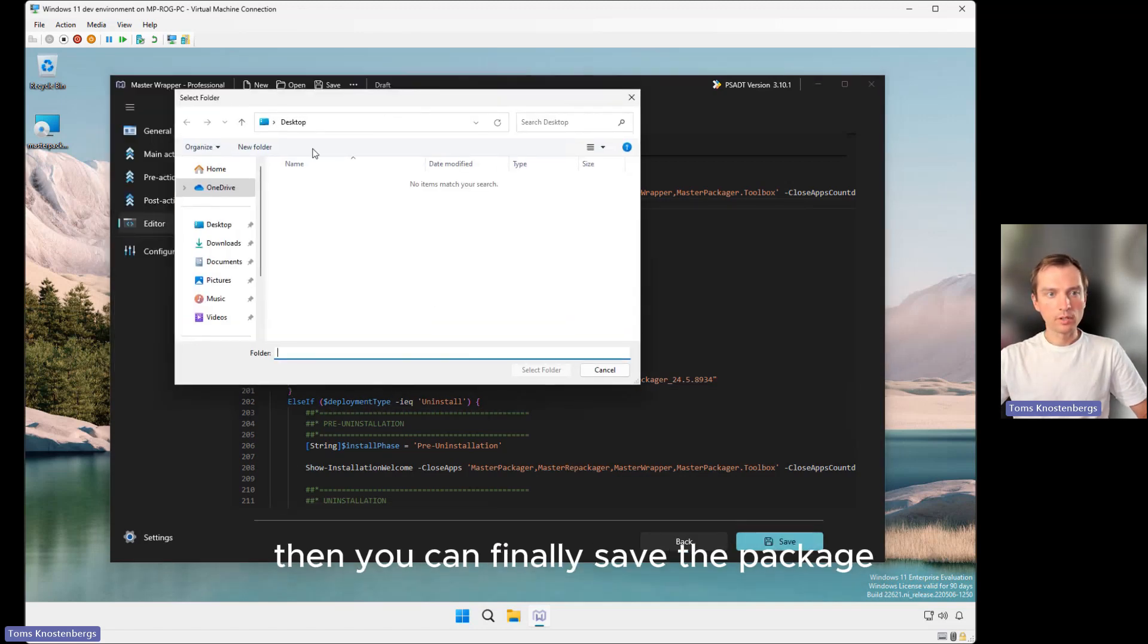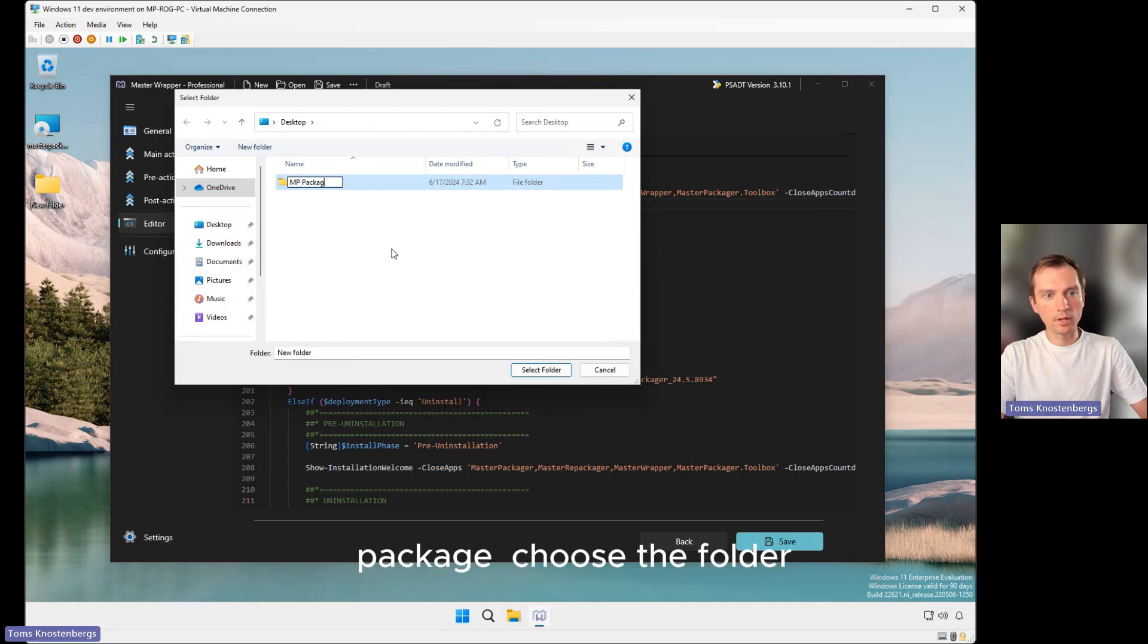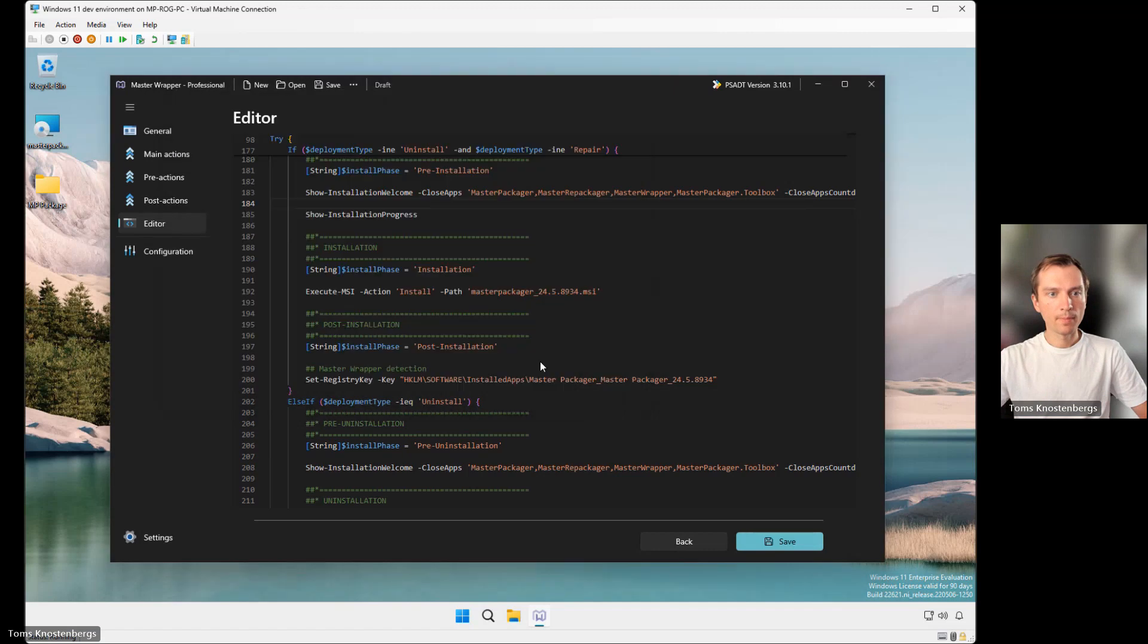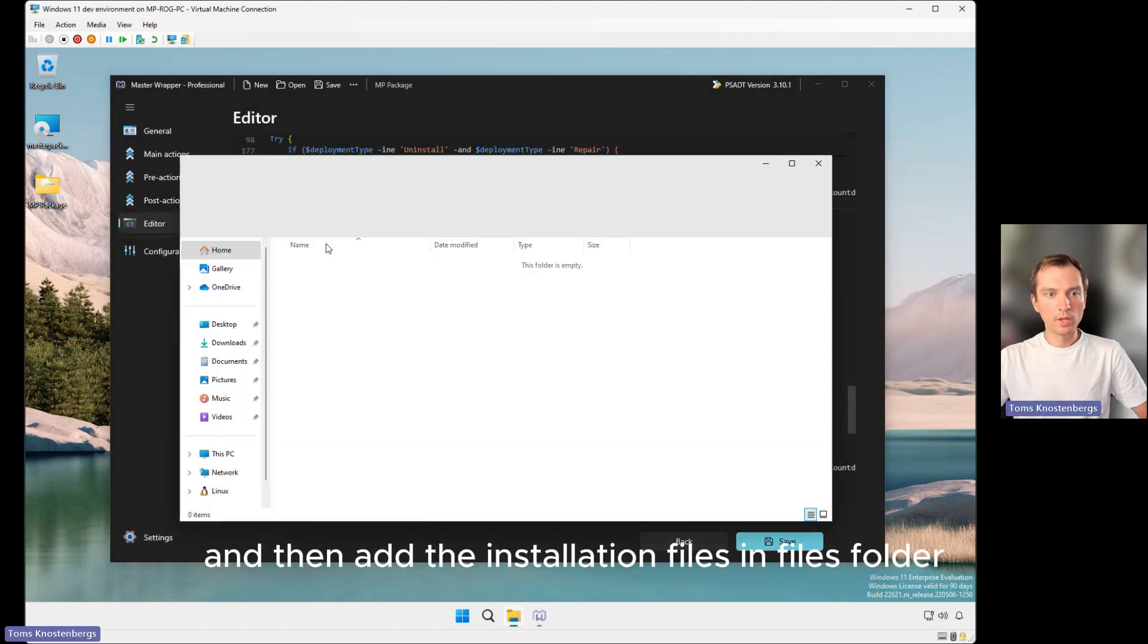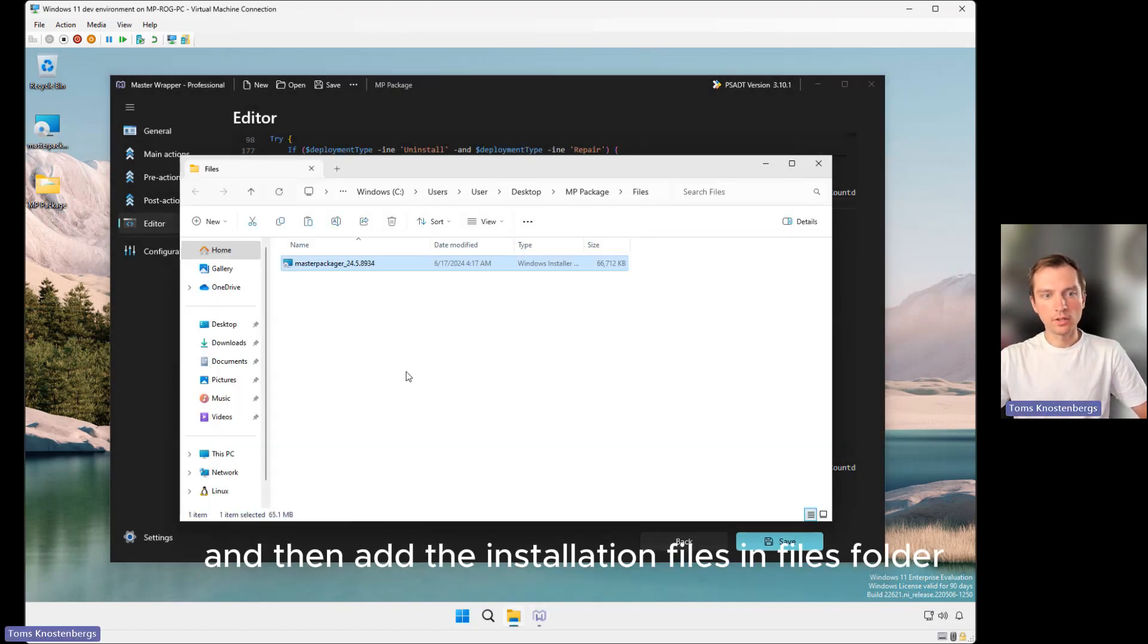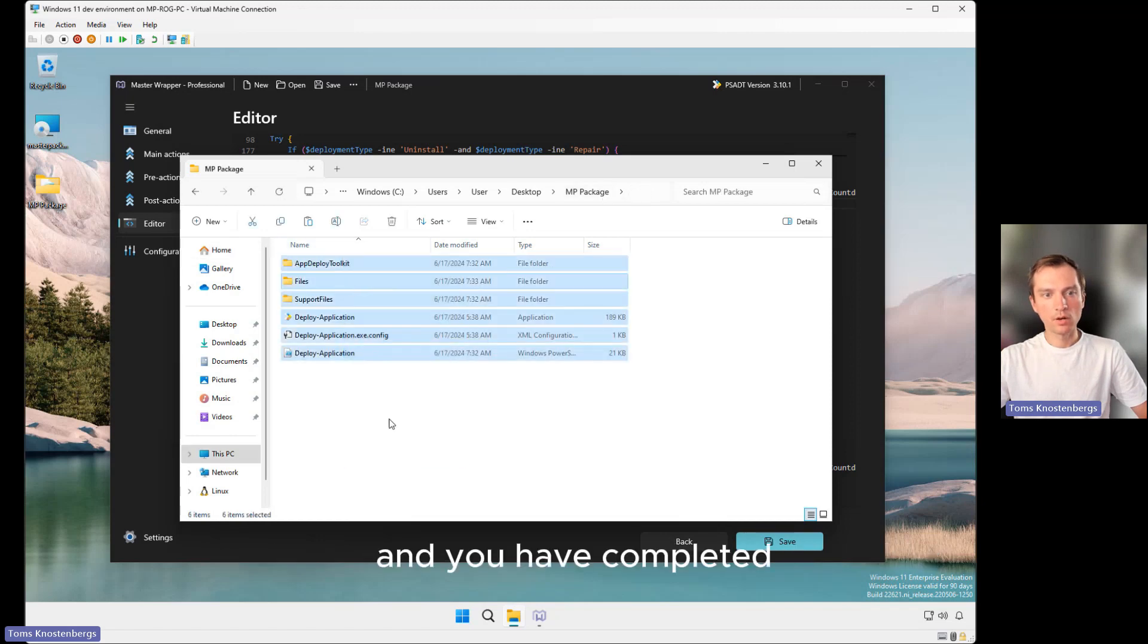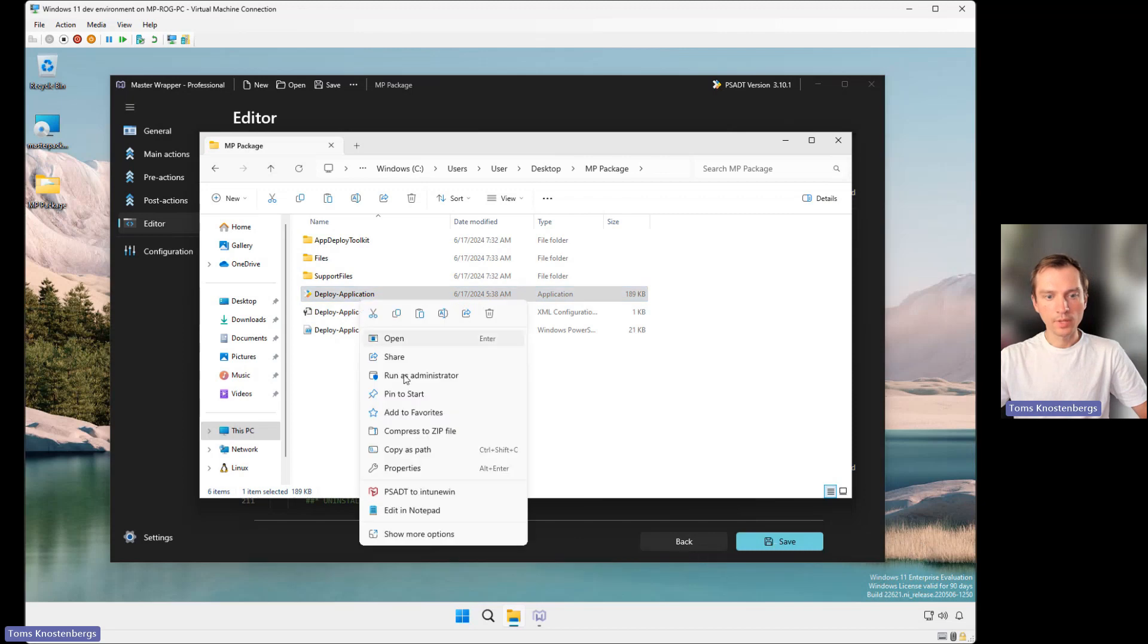Then you can save the package, choose the folder, and add the installation files in the files folder. You have completed wrapping into PowerShell Deploy Toolkit. Now you can right-click on the PowerShell Deploy Toolkit to Intune Win button that will automatically convert the package into an Intune Win file.